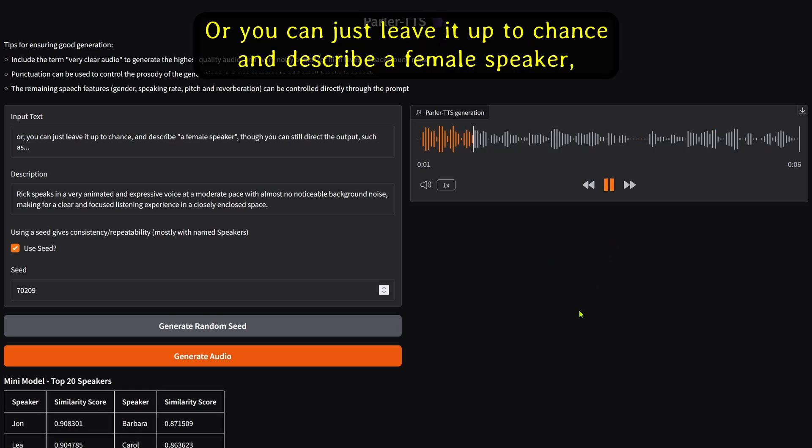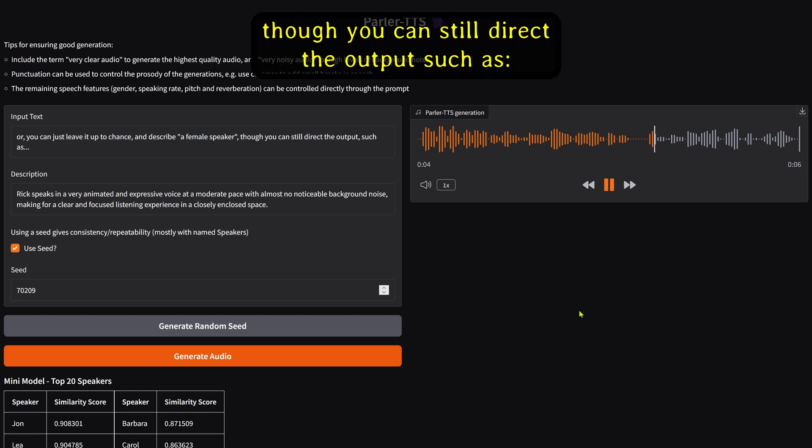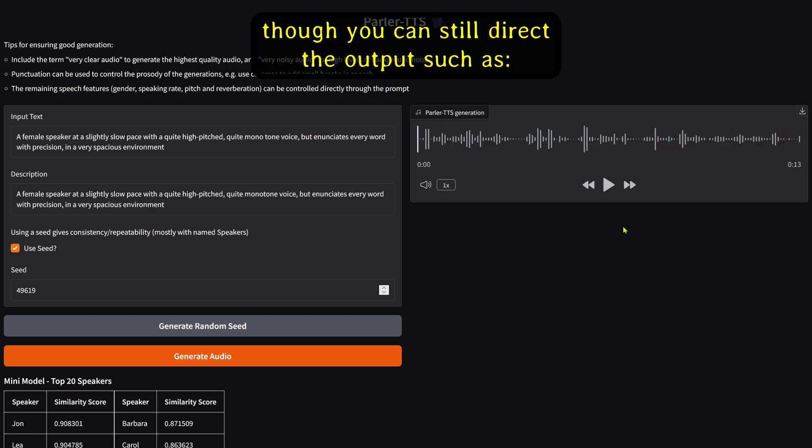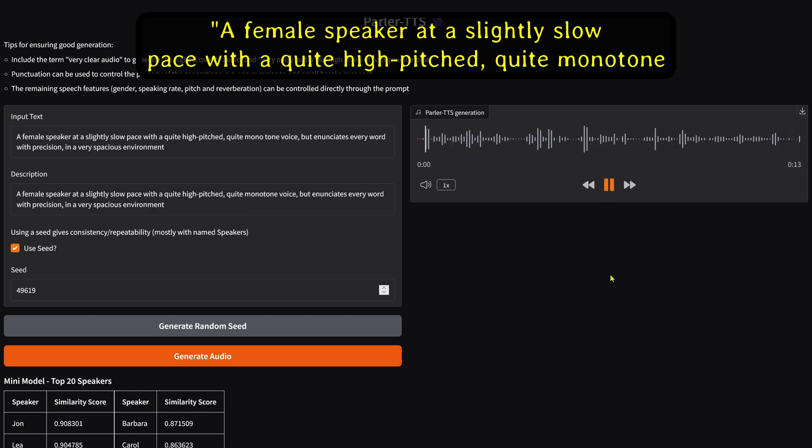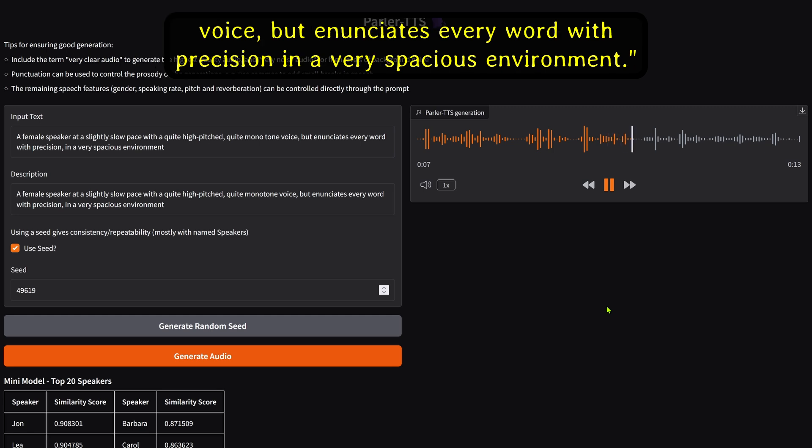Or you can just leave it up to chance and describe a female speaker, though you can still direct the output, such as a female speaker at a slightly slow pace, with a quite high-pitched, quite monotone voice, but enunciates every word with precision in a very spacious environment.